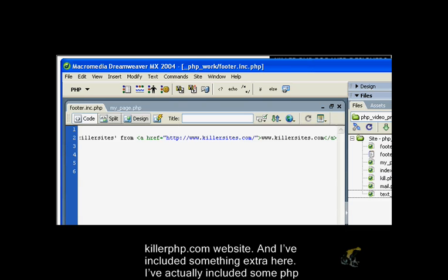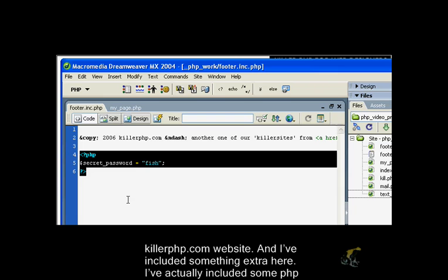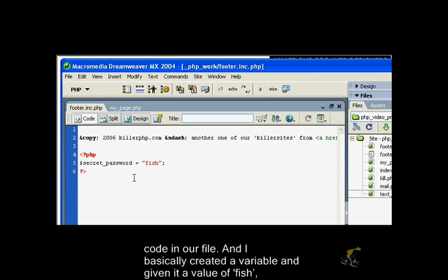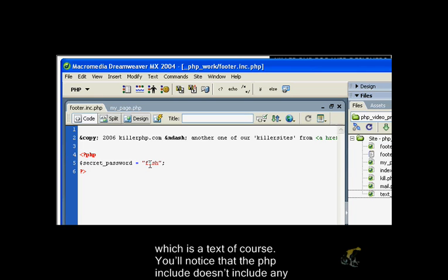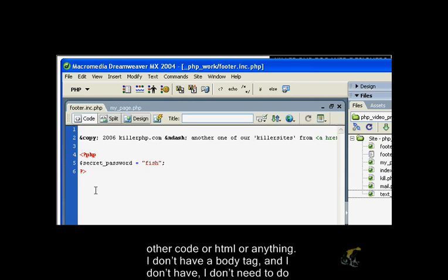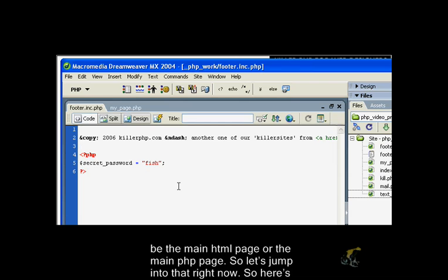I've included something a little extra here. I've actually included some PHP code in our file. I basically created a variable and given it a value of fish, which is a text string. You notice that the PHP include doesn't include any other code or HTML, so I don't have a body tag. I don't need to do that because the file that's going to include this code will actually be the main HTML page or the main PHP page.